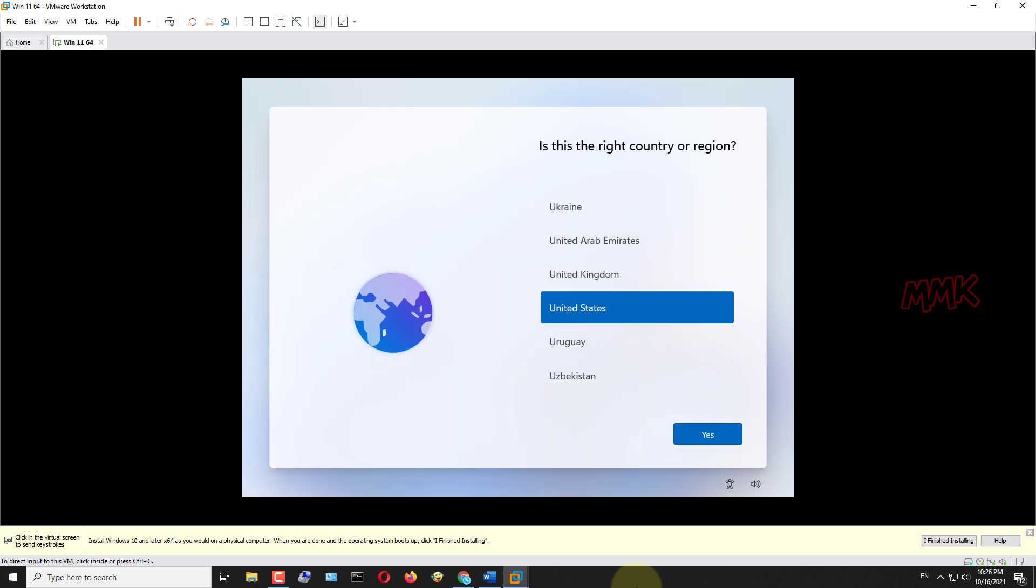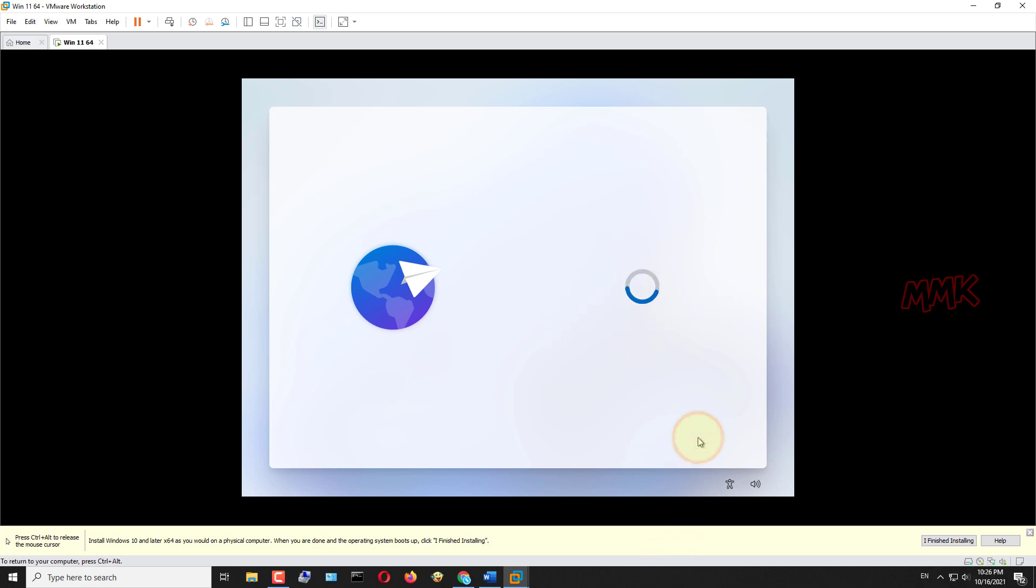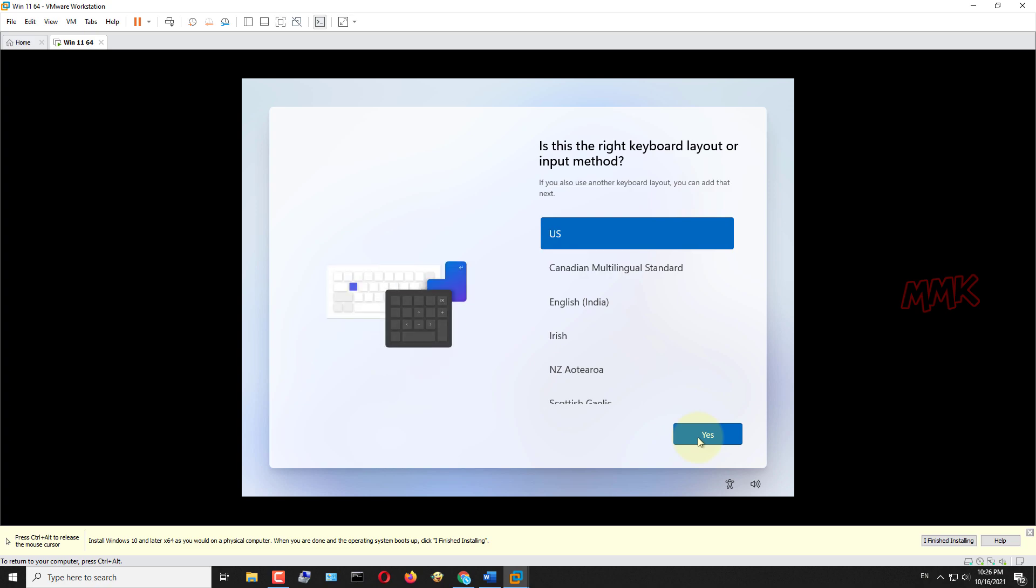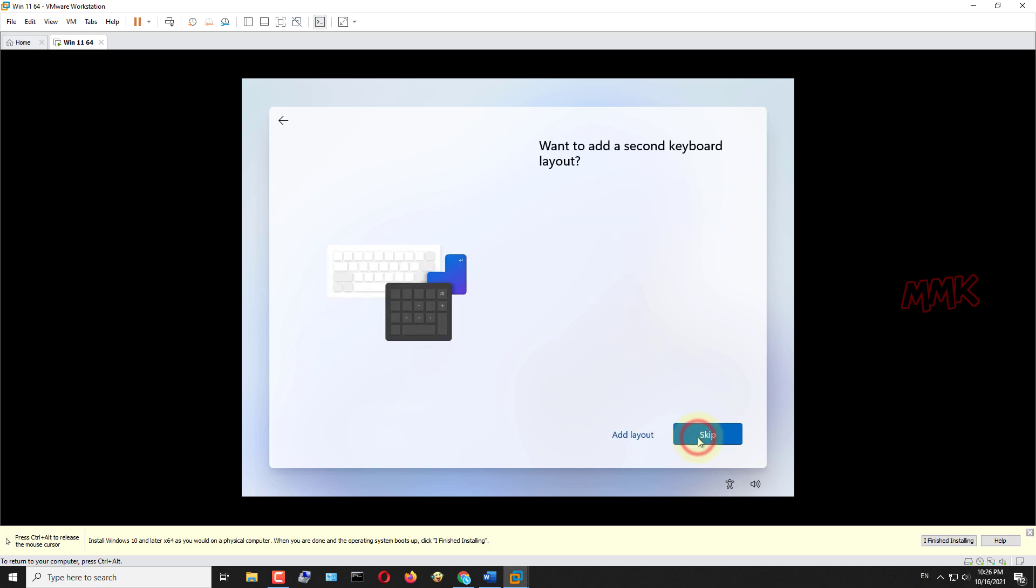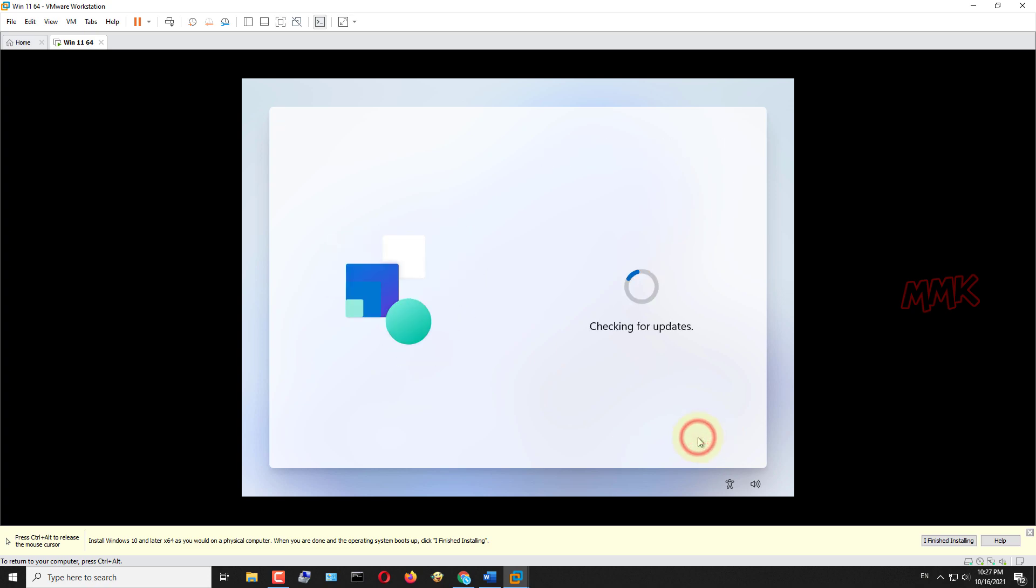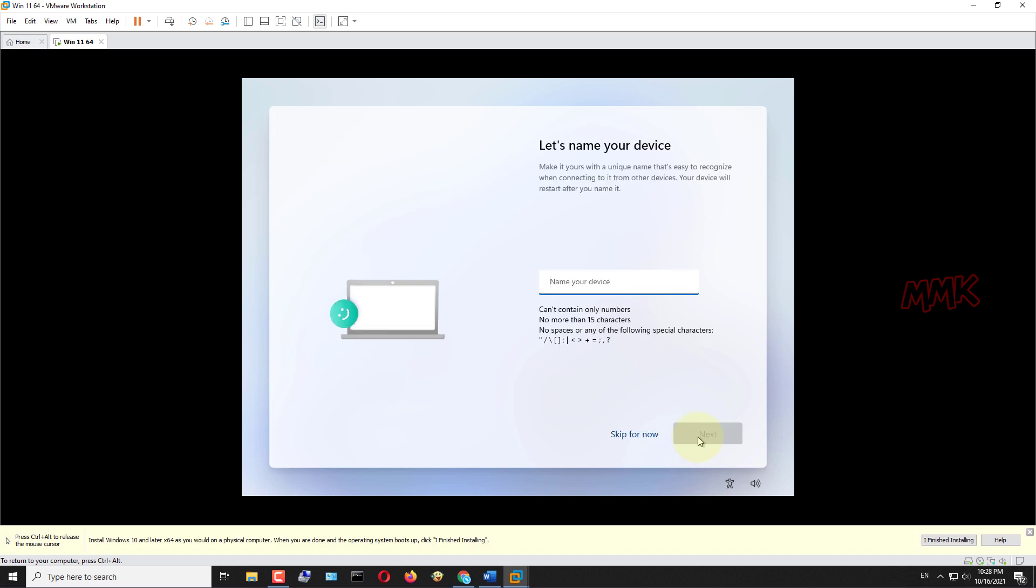Once Windows 11 completes the installation and starts, you can select the country language and click yes. Select the keyboard layout and click yes. Since this option is up to you, I will skip it. Checking for updates may take a while, so I will speed up the process. Name the device and then click next.